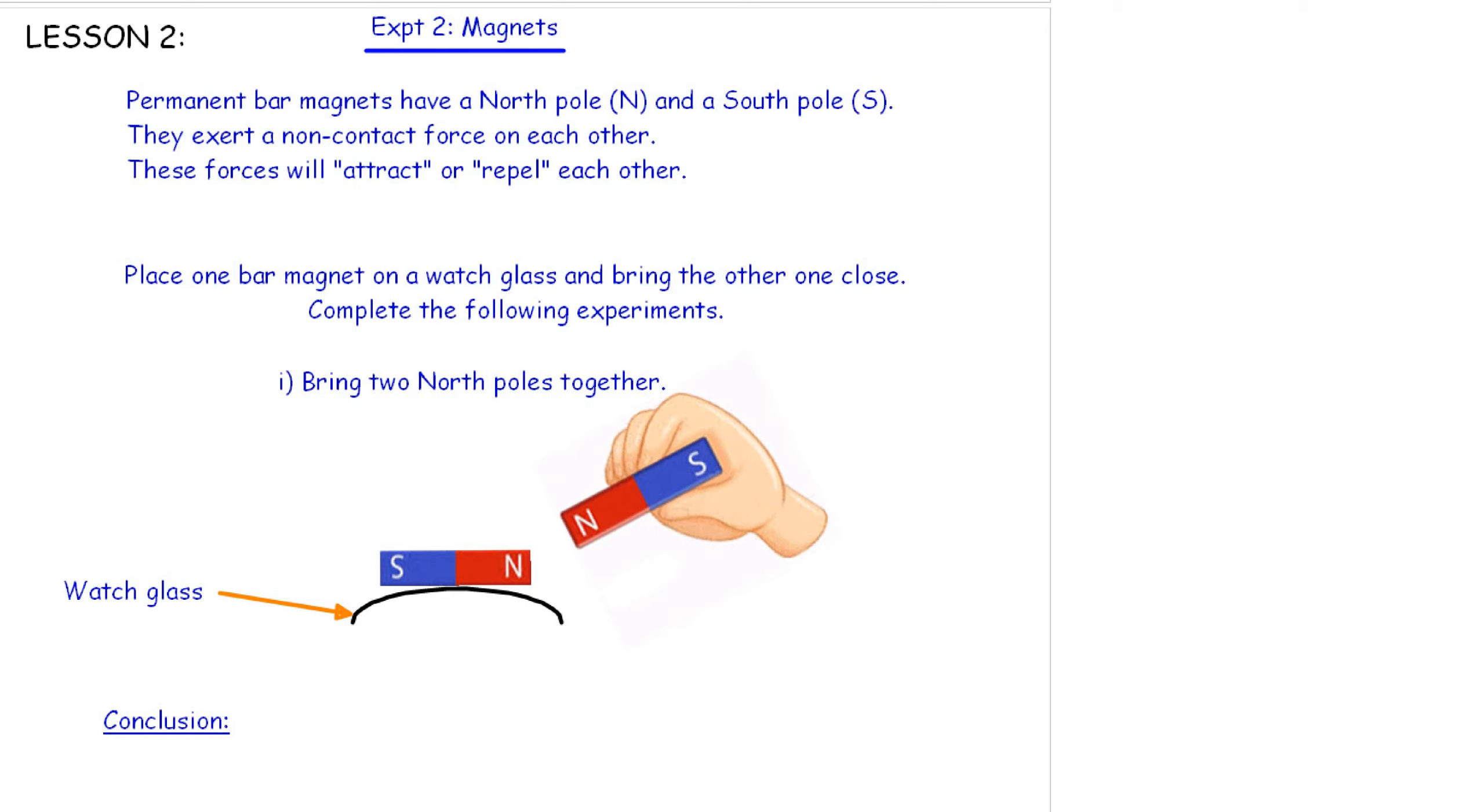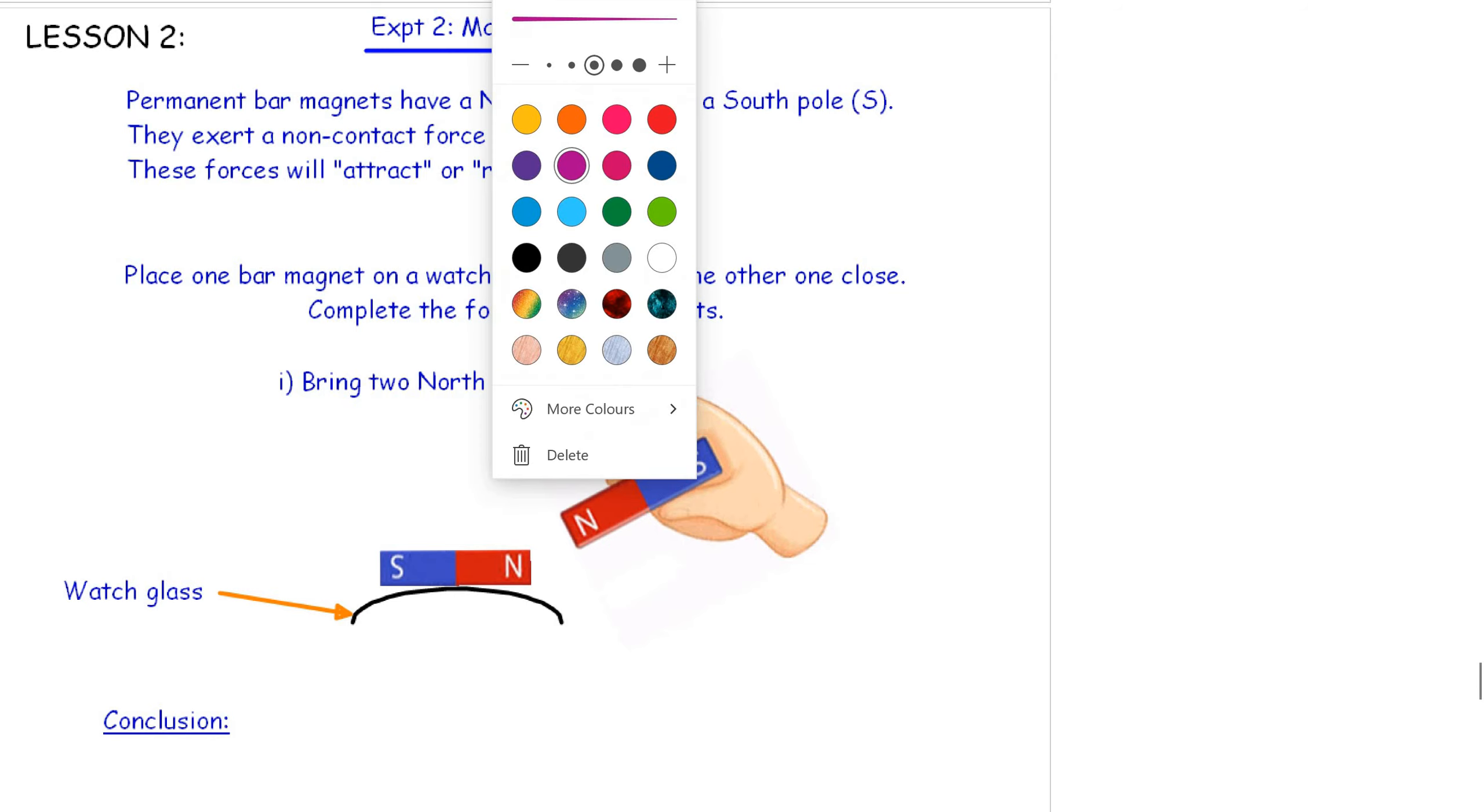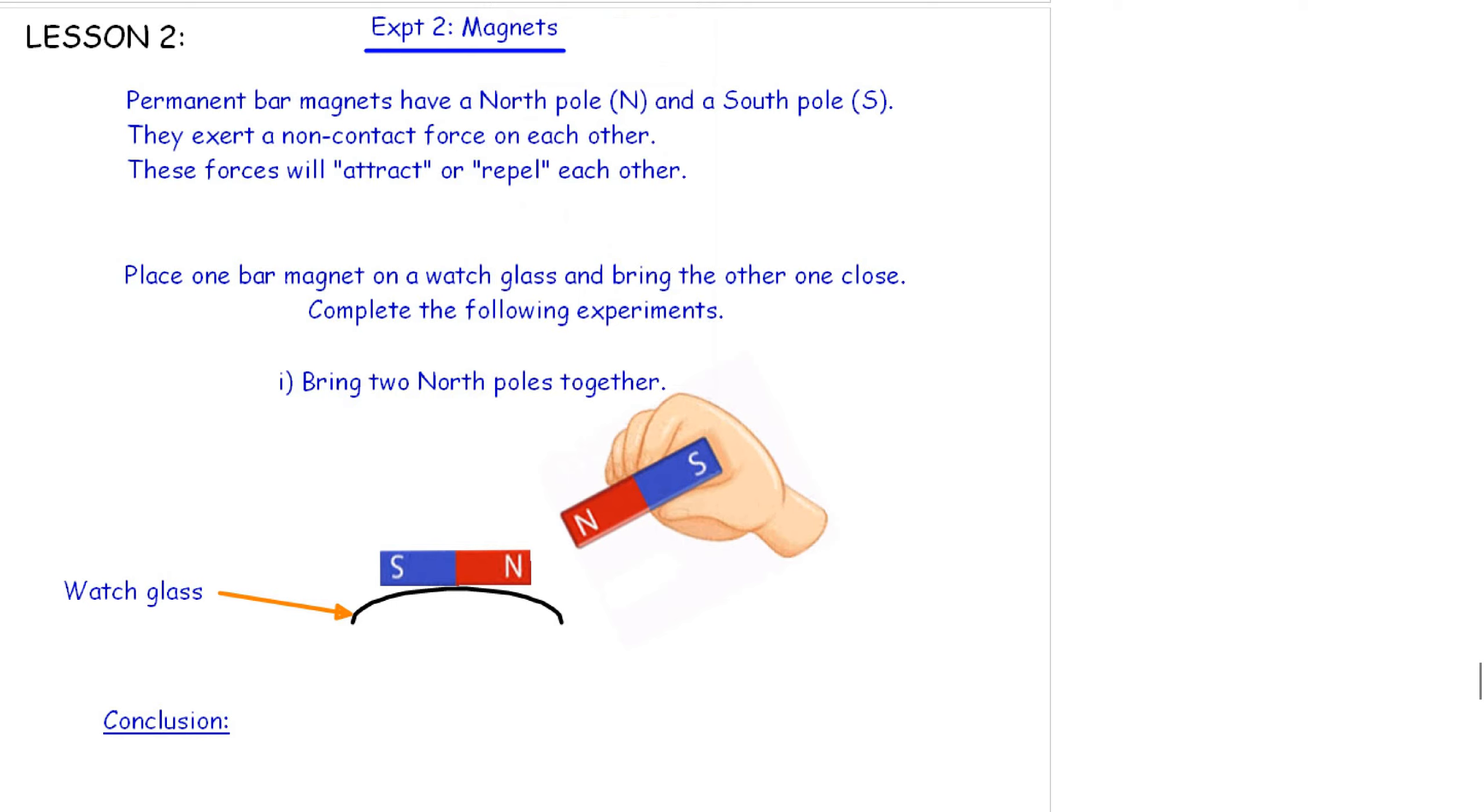That's another example of a non-contact force. The last time we had a look at static electricity, another example of a non-contact force where objects don't actually have to physically meet as you're going to find out today. Now, permanent magnets have a north and a south pole. They exert a non-contact force on each other. These forces will either attract or repel. Let's have a look at a video showing exactly what happens.